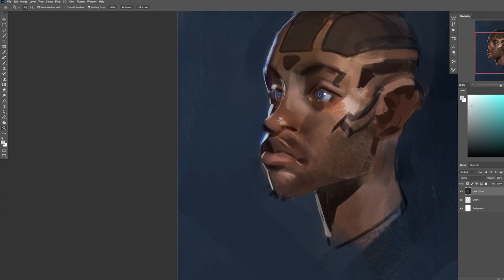And this rim light over here is a very quick and effective way to show form of the head here, without having to do too much work.